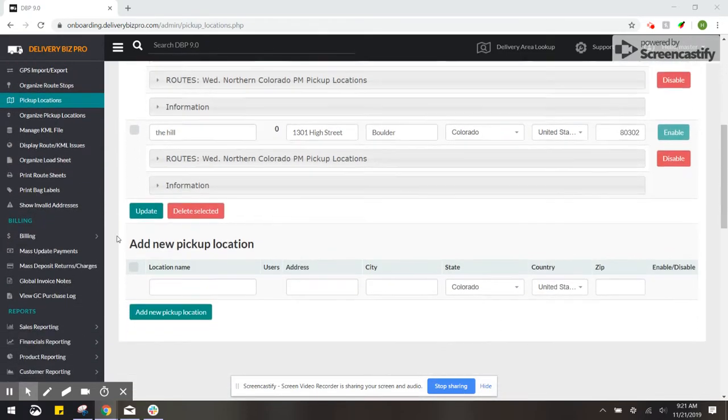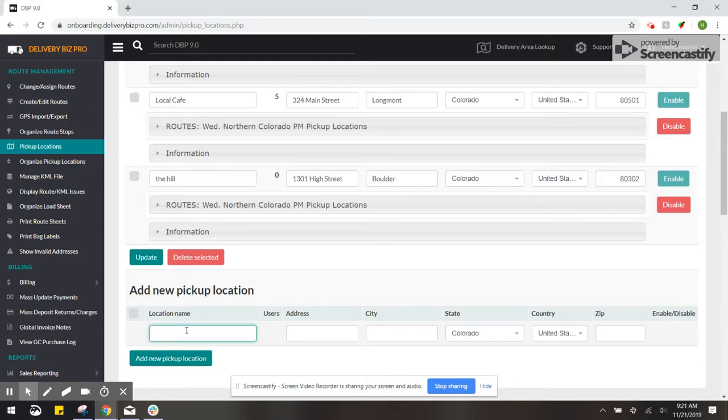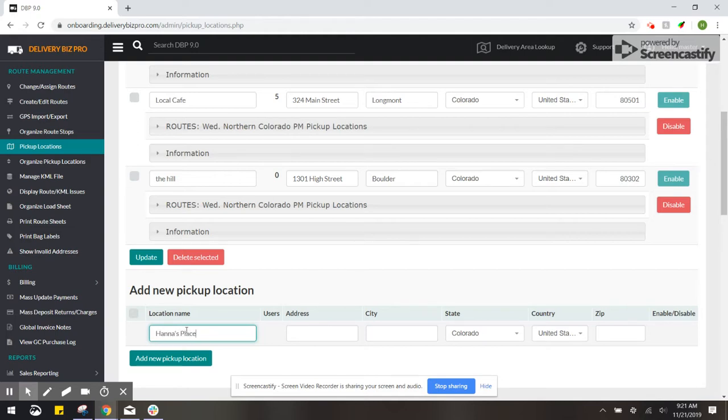Then you would go down to the Add New Pickup Locations section. This is the name that customers would be picking this up at, so I'm just going to title this Hannah's Place and then Address.